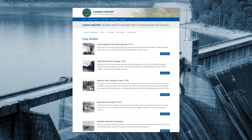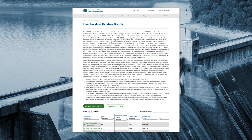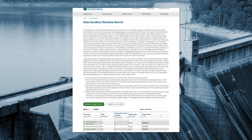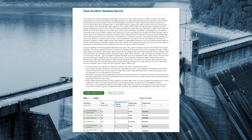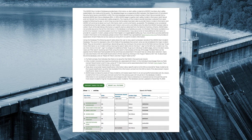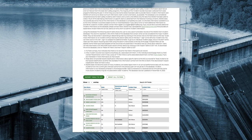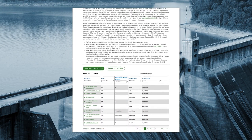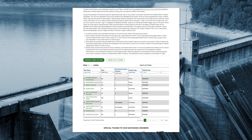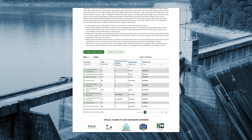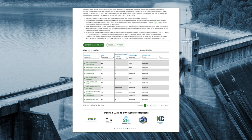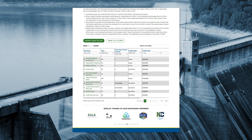Finally, ASDSO maintains a Dam Safety Incident Database that provides essential information on recent and historical incidents as a reference for stakeholders, the media, and the public.